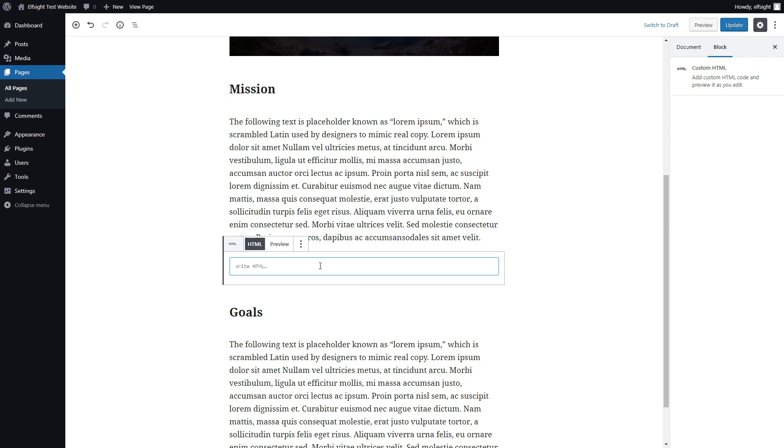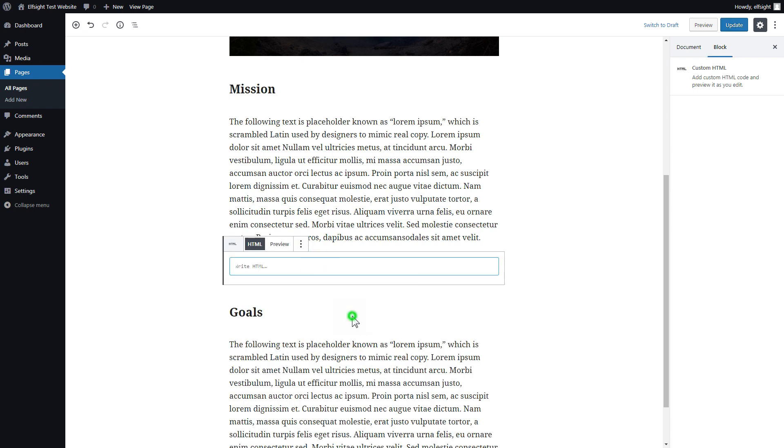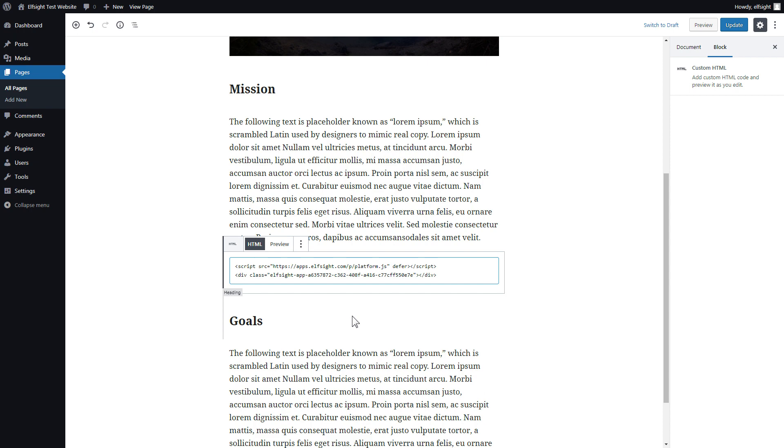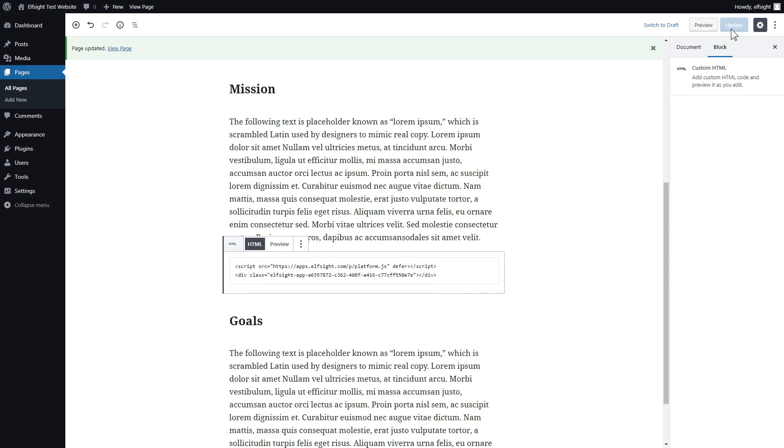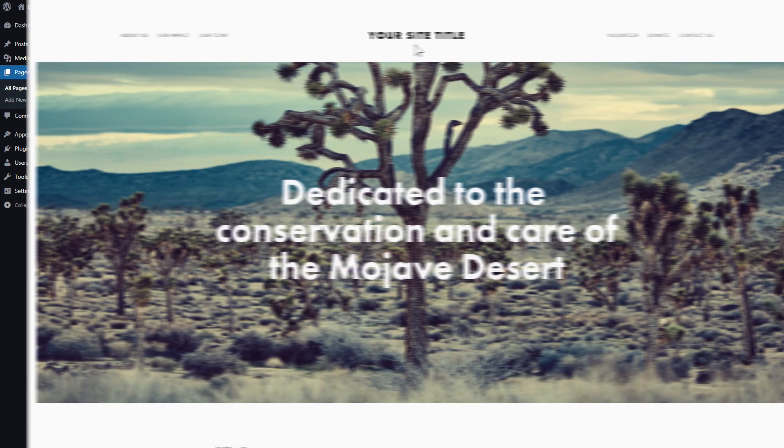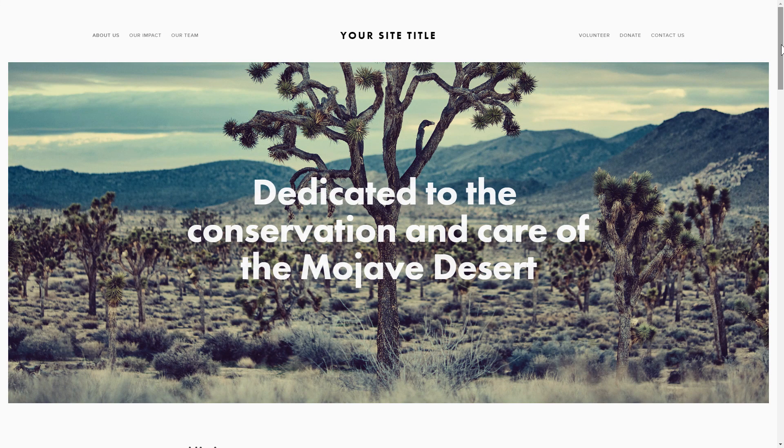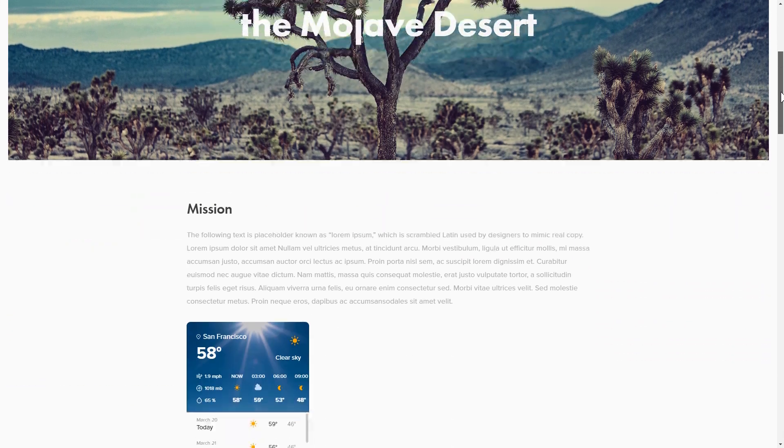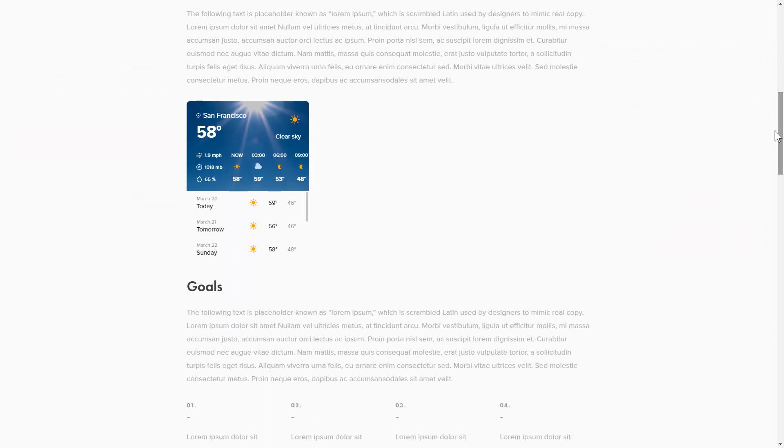Paste your widget code in this block. Click update. Go to the page to check your widget. This is how easy it is.